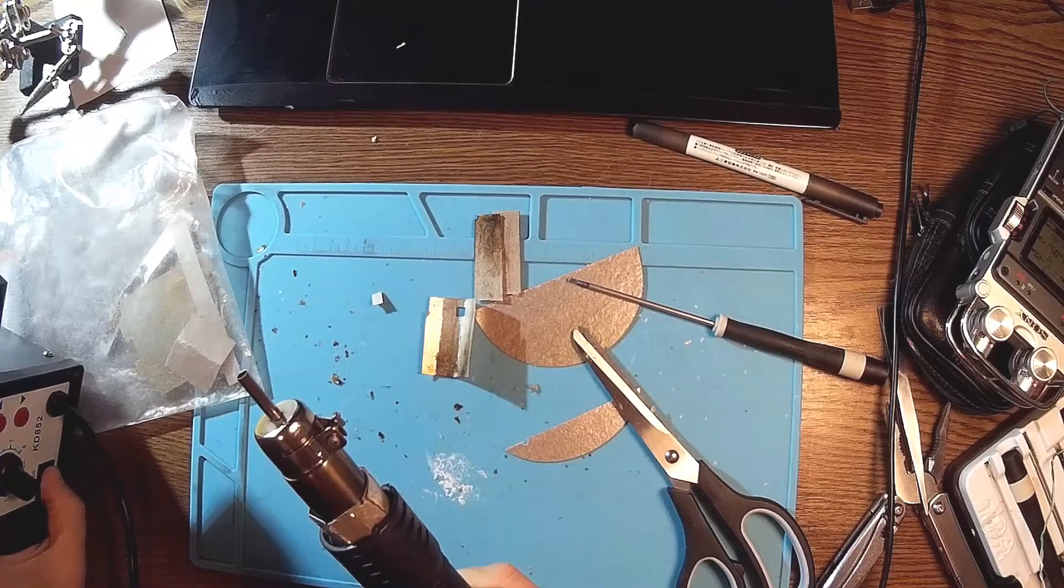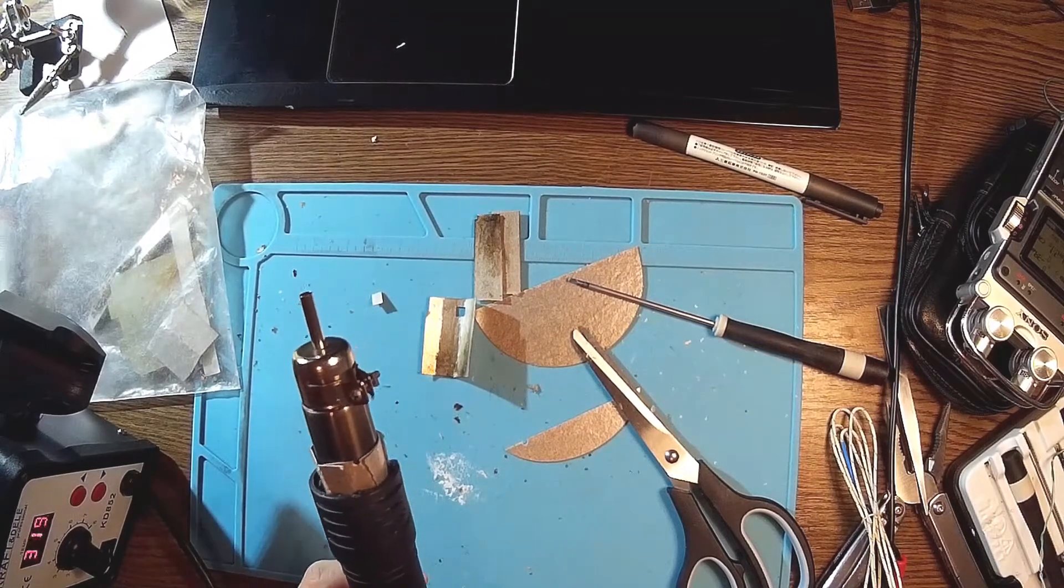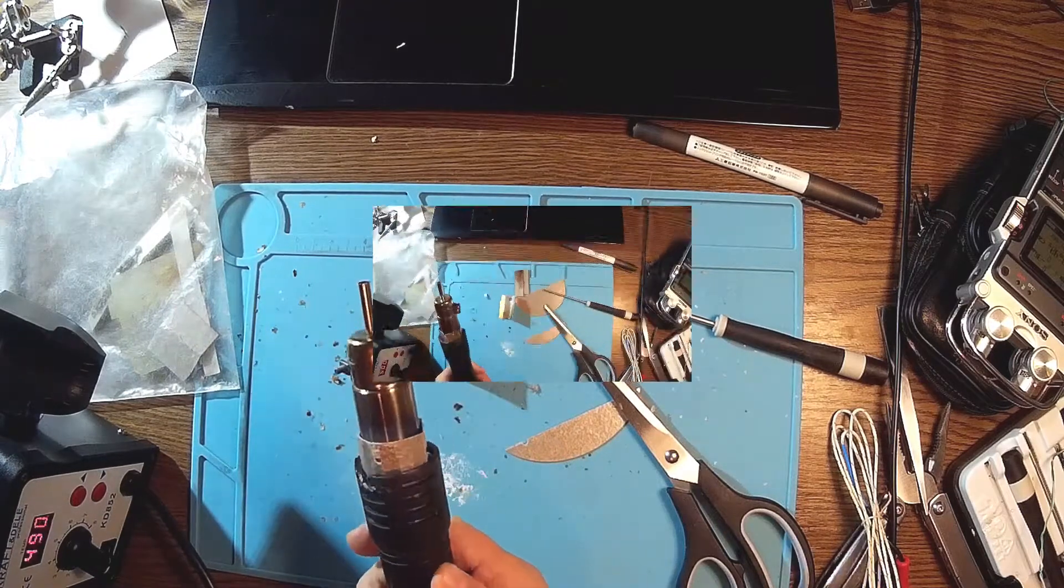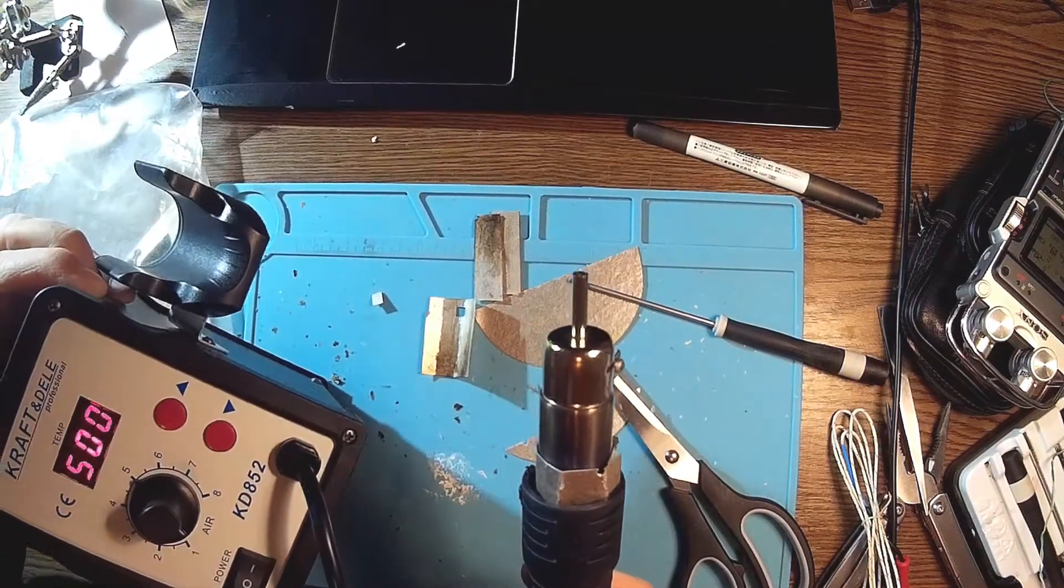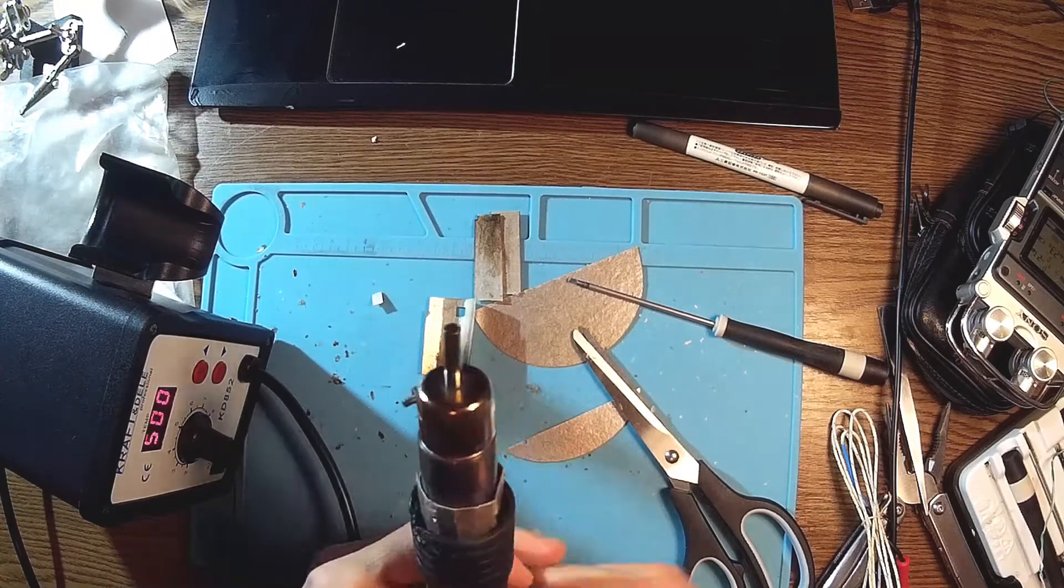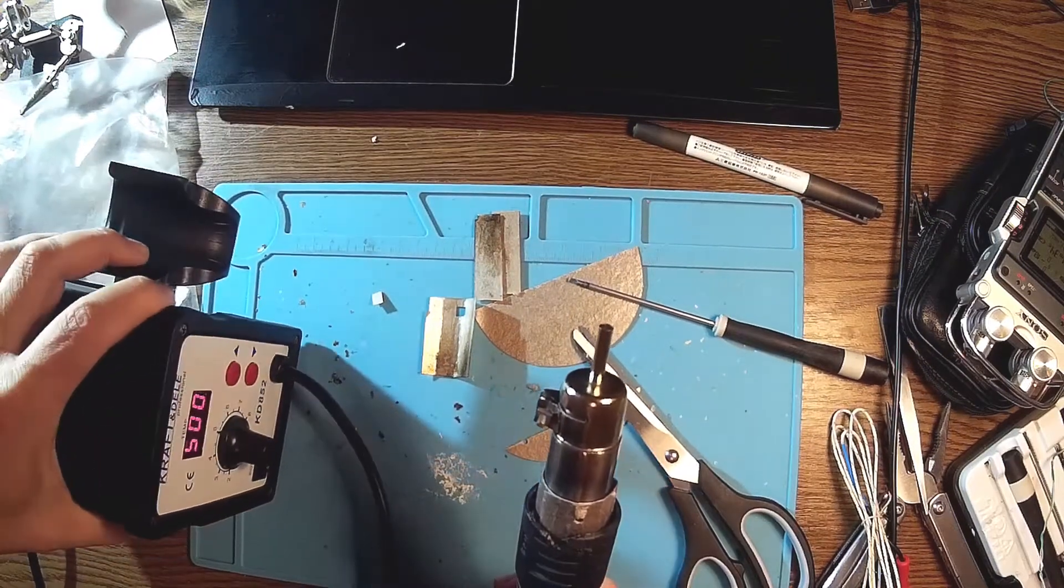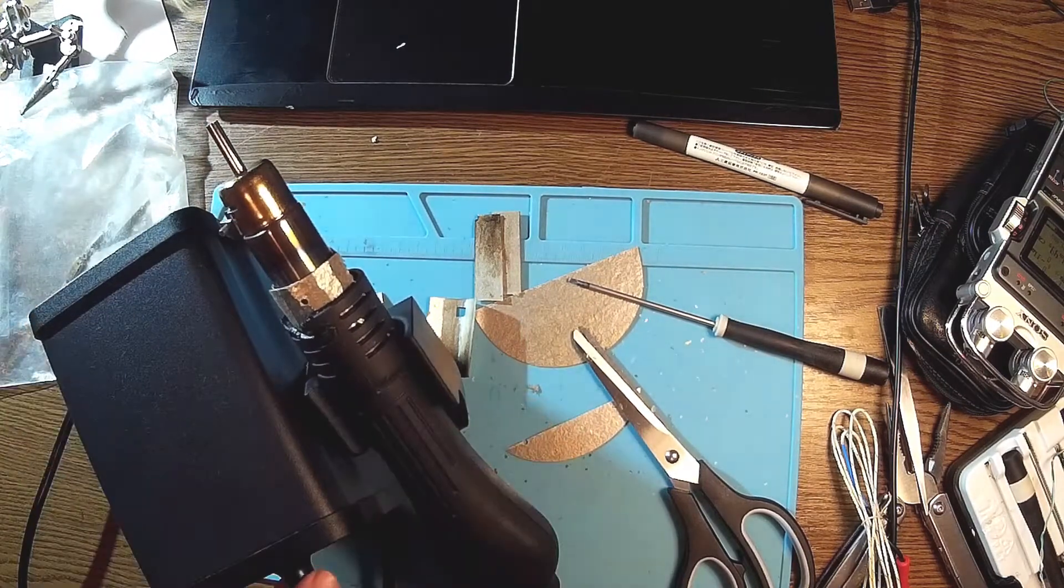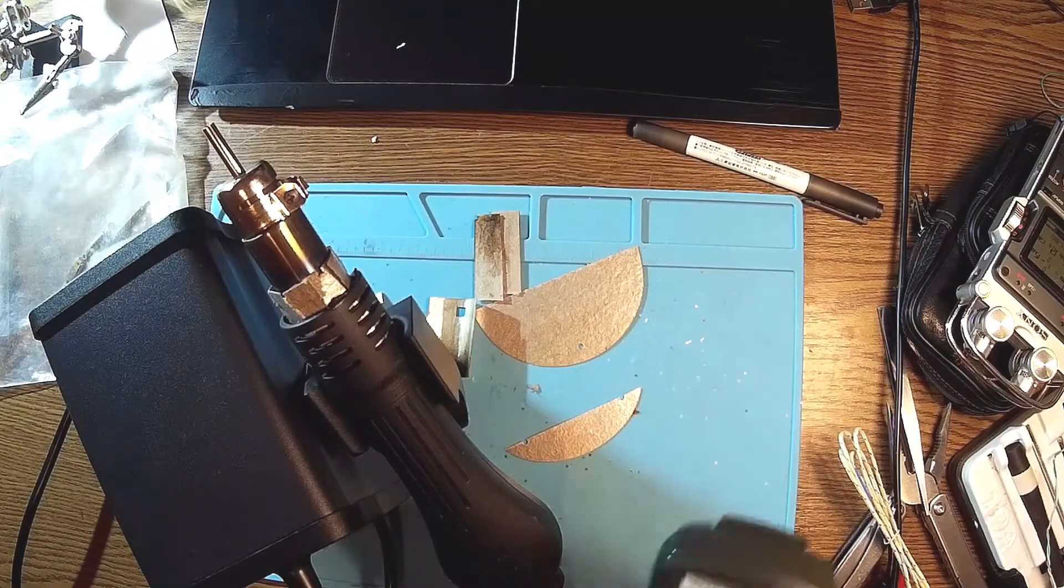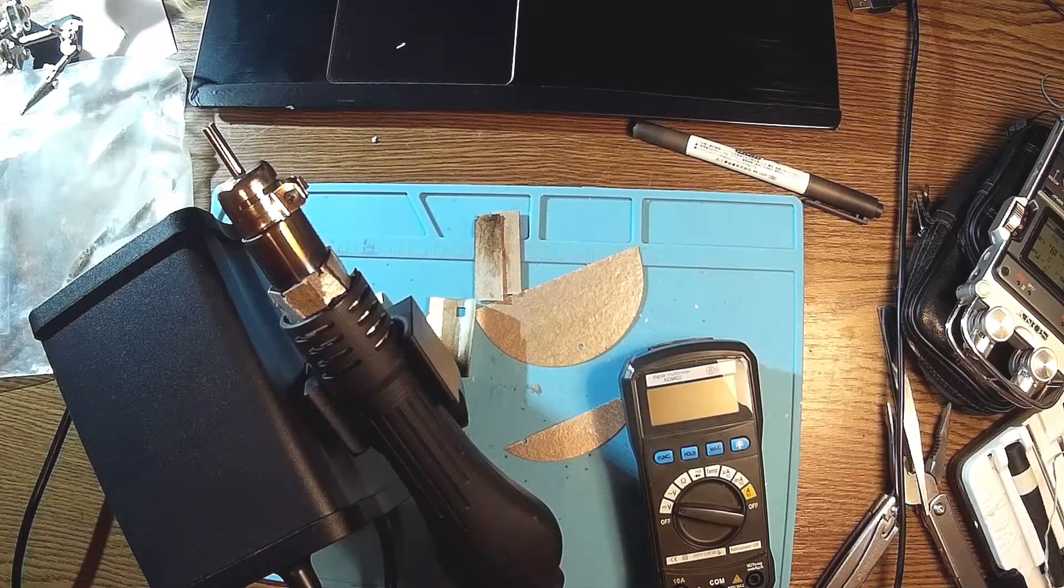And I think this is the final approach. Now let's have a test. Let's heat it up to 500 degrees. Here it is. You can even touch this, it's not melting anymore. 500 degrees. Yeah, I think for now this is a solution. Let me grab my thermometer and check the temperatures here.